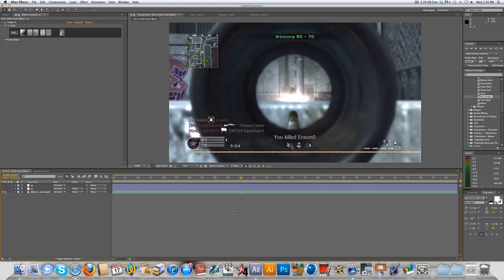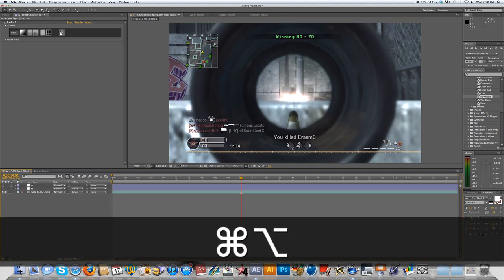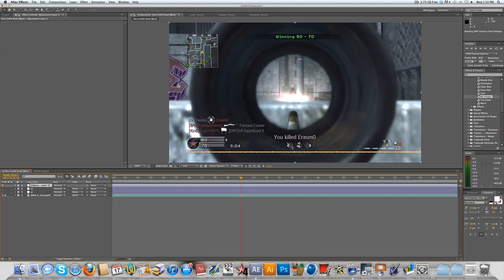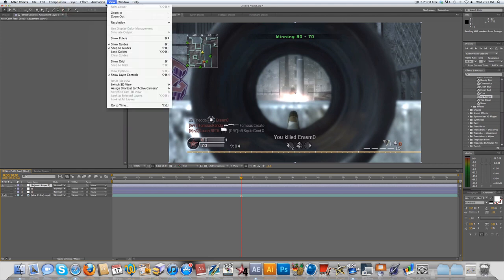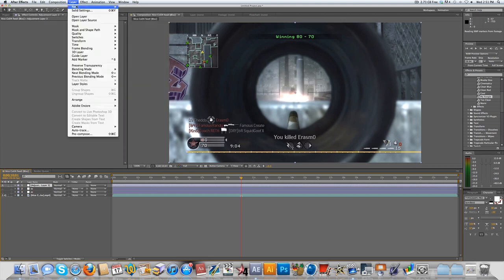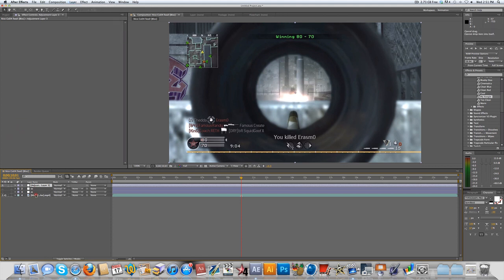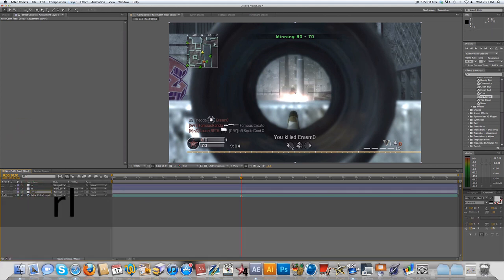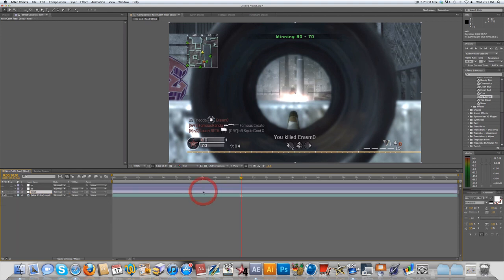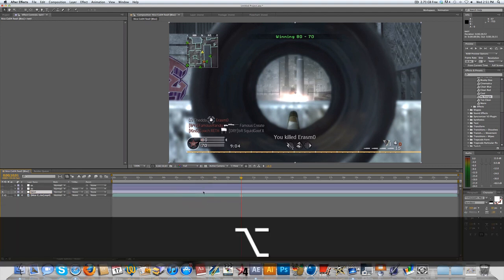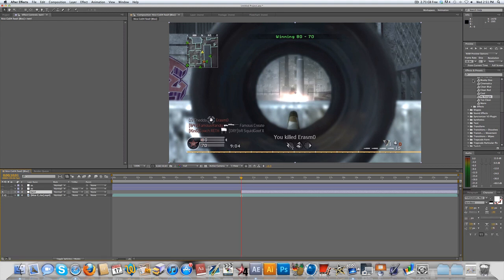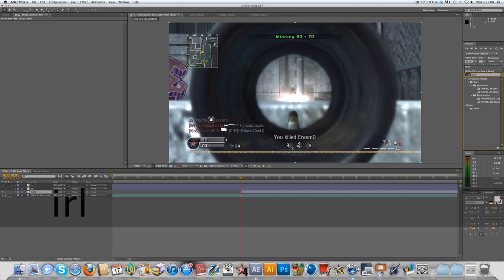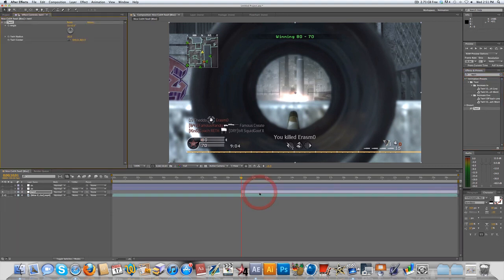What you're going to want to do is make a new adjustment layer by hitting Option-Command-Y, or Control-Alt-Y on a PC. You can also go up to Layer New Adjustment Layer. It's all the same. And I'm going to put that underneath my color correction and rename that Twirl. I'm also going to press Option-Begin Bracket, and that's going to cut it to where my cursor was. So I'm just going to want to search Twirl, and drag that on to the adjustment layer.